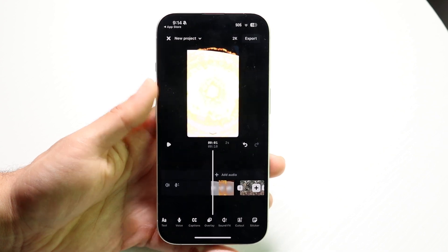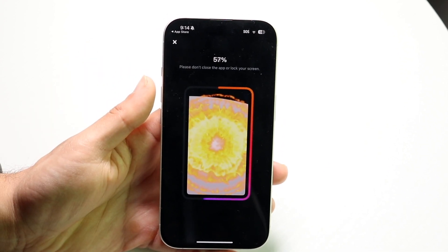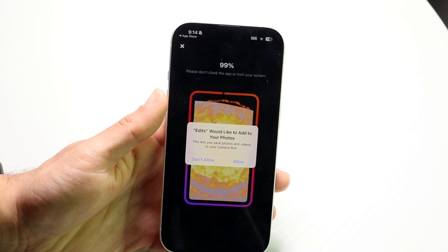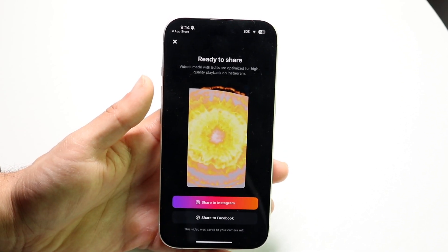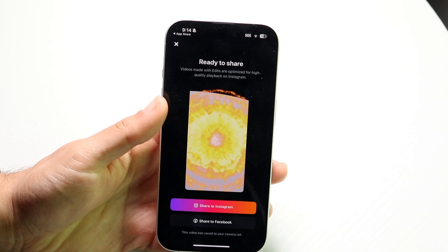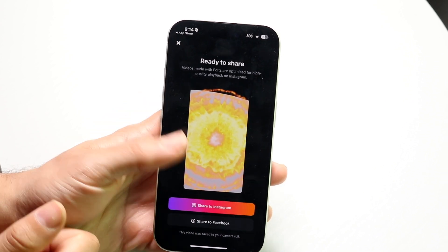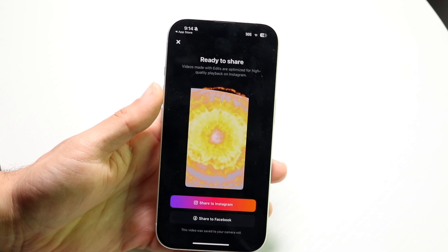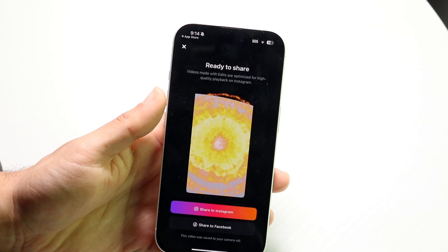Whenever you're ready, click the export button at the very top — it's very similar to CapCut. You can click Allow to save the photos, and then share it right into Instagram or Facebook, or share it out another way. That's basically all you need to do — that's how you use the application.